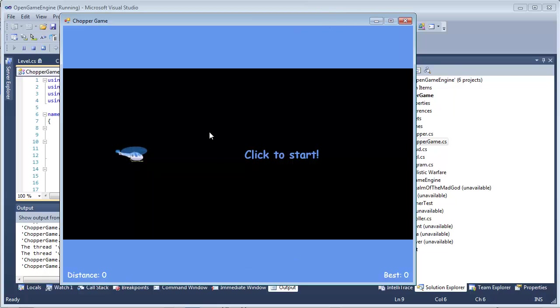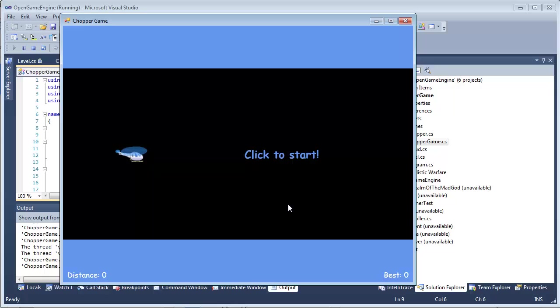You have to click Start to start the game. You can see your distance at the moment, which is zero, and your best distance, which is actually also zero, as I just reset my save file.